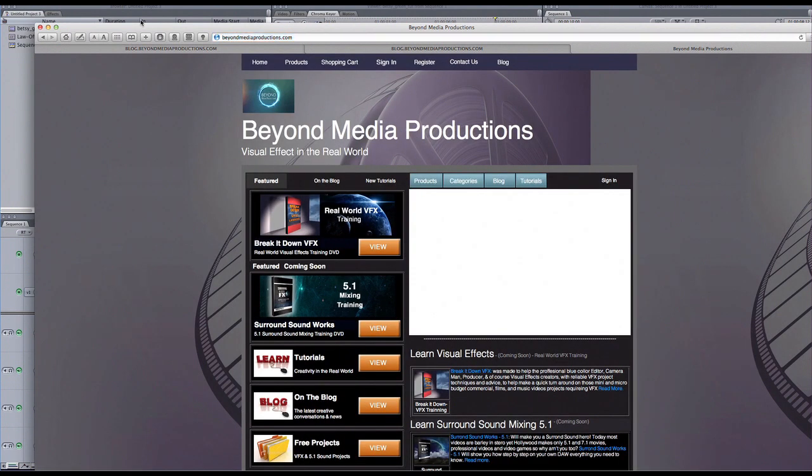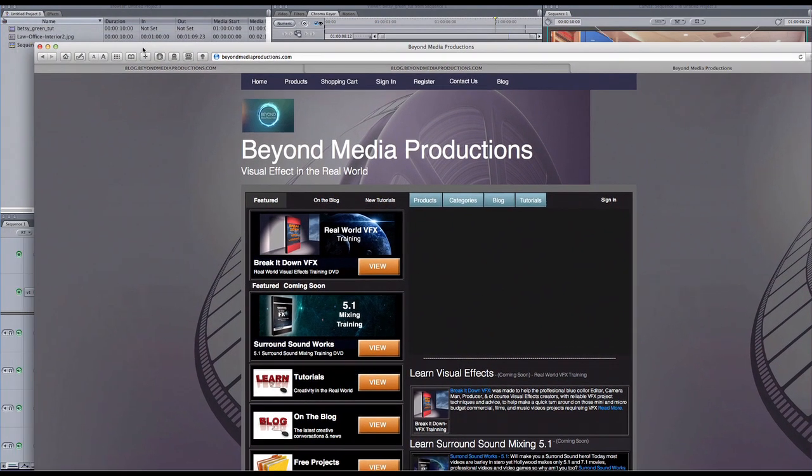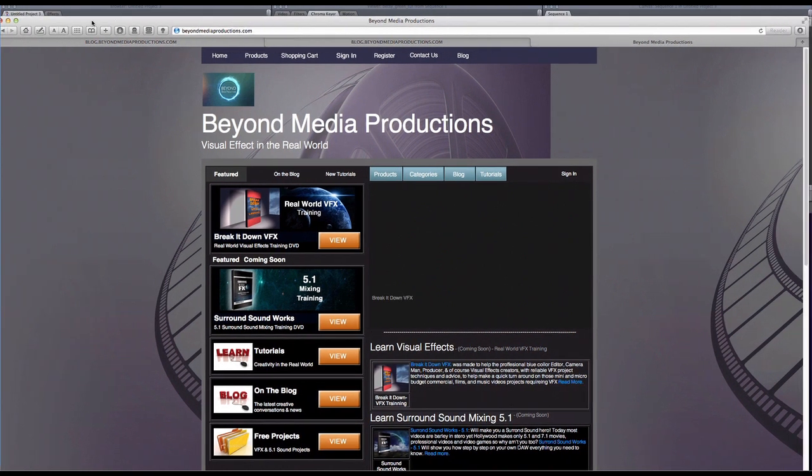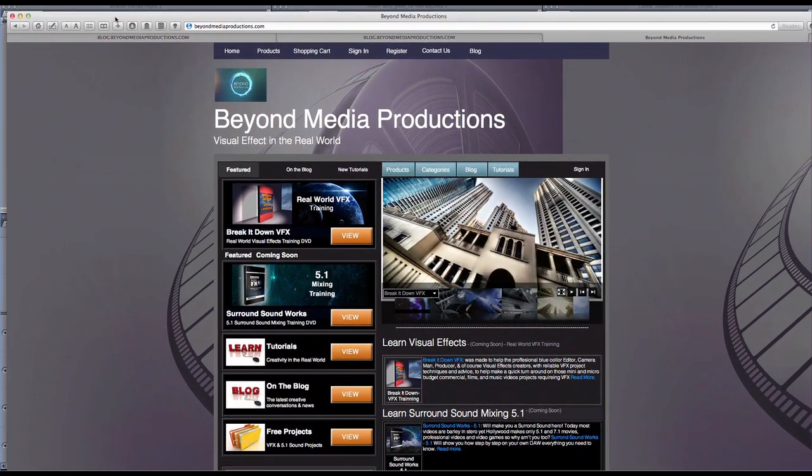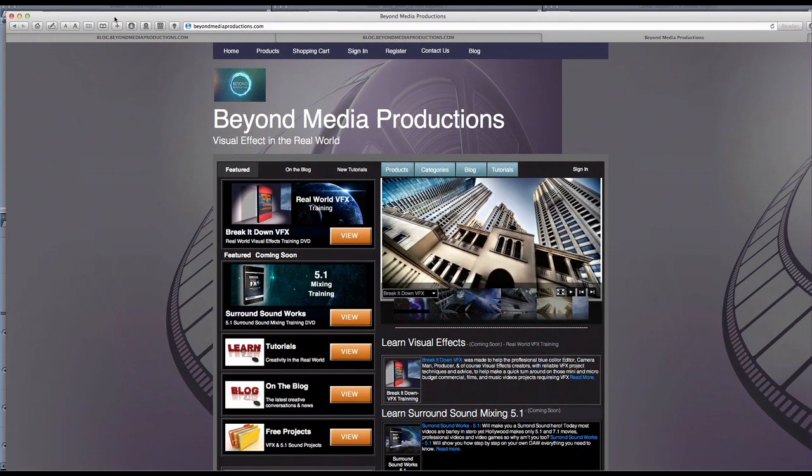Alright, once again, this is Alex Murphy at Beyond Media Productions. Thank you so much for watching. See you later.